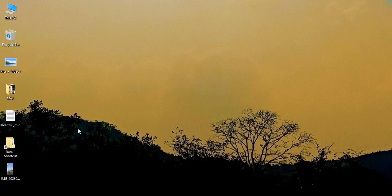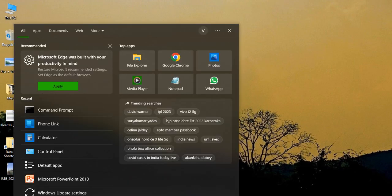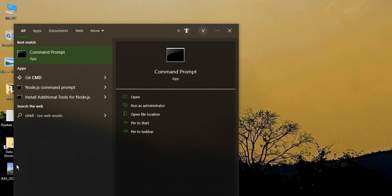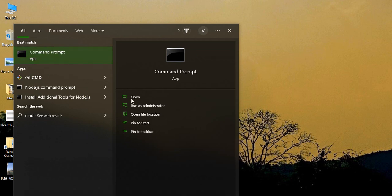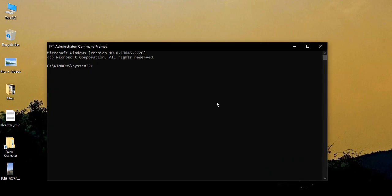So this step is pretty simple. Go to the search bar and type in CMD. That should show you the command prompt, but we do not need to open the command prompt from here. We need to open it from here that says run as administrator. It will ask you for access, so just provide it access by clicking on yes.